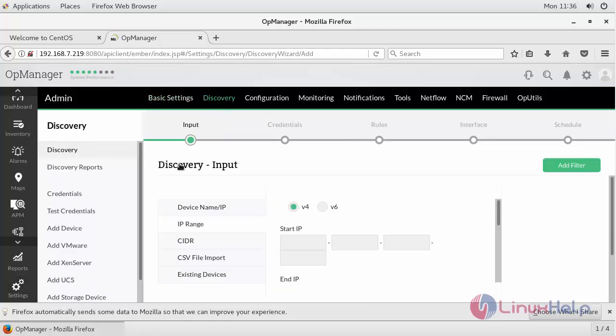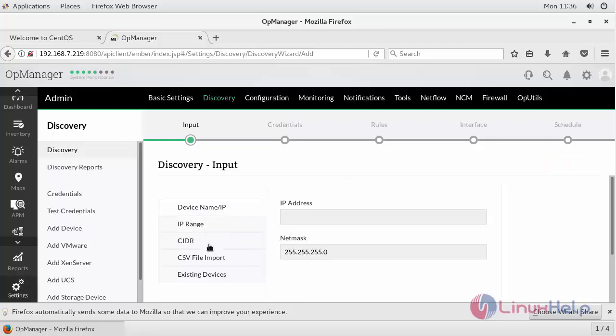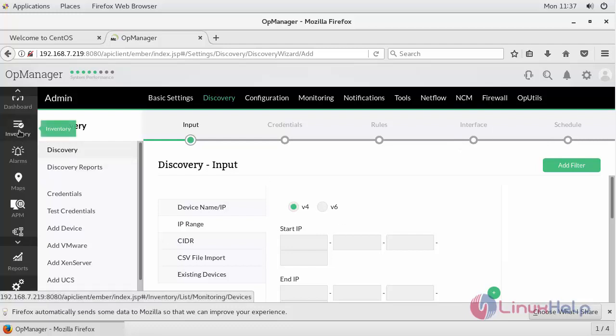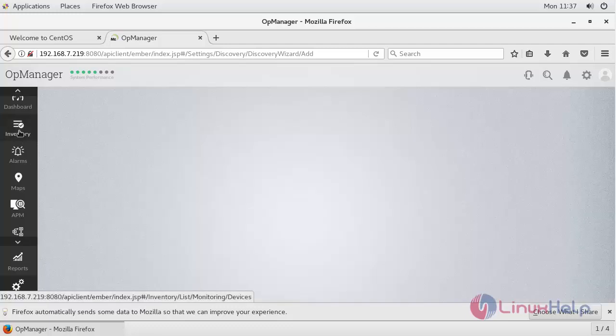And in discovery, you can add the devices to be monitored. You can either select the IP range or your device IP. Followed by it, you can provide the credentials, either it is telnet, SSH, or an SNMP credential for authorization and authentication. Followed by the rules and your interface, and scheduling the task for your alert messages.